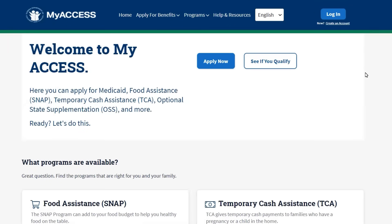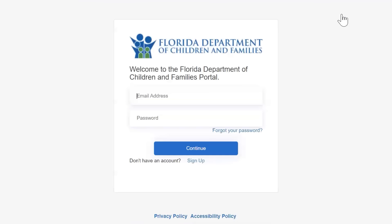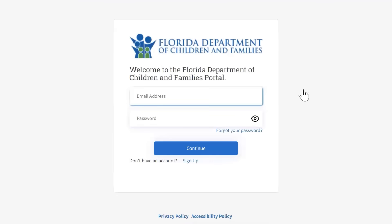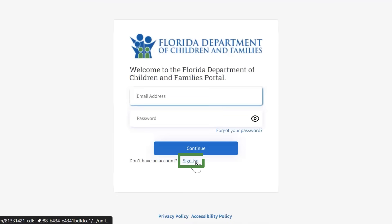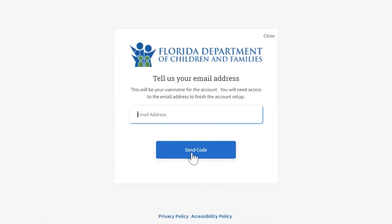Let's create an account. From the MyAccess homepage, in the top right corner, click Login to get started. Next, click on the Sign Up link below the Continue button.